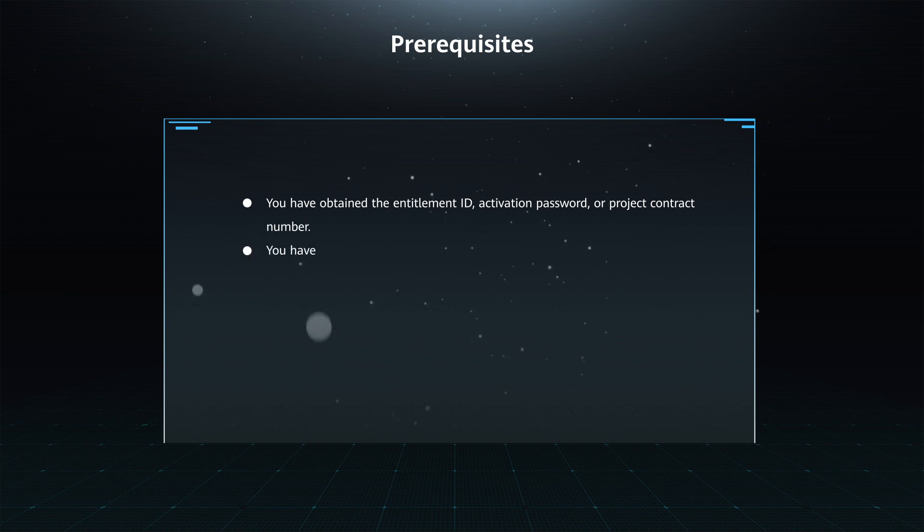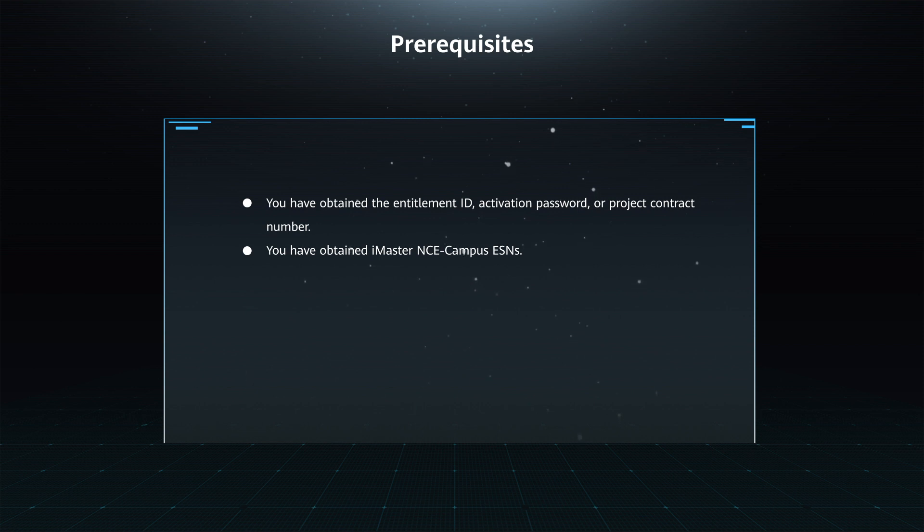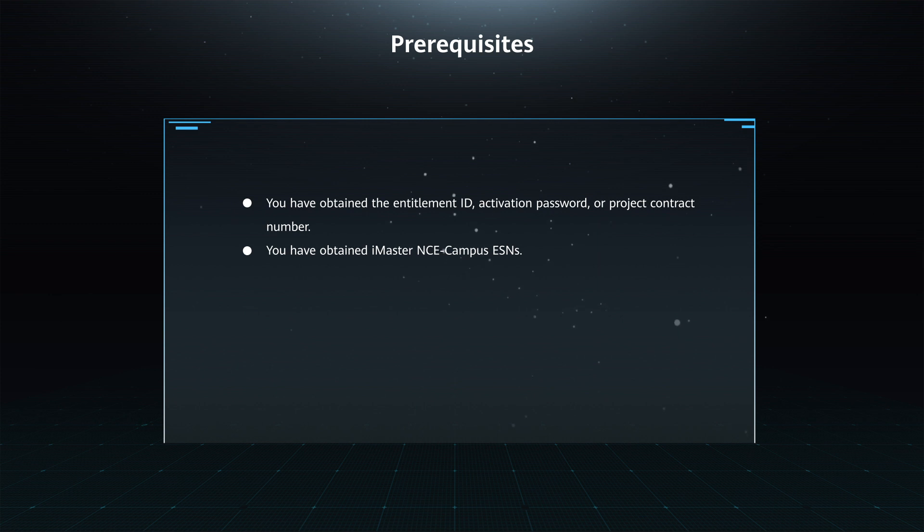You have obtained the entitlement ID, activation password, or project contract number. You have obtained iMaster NC Campus ESNs.